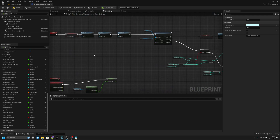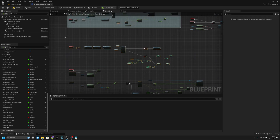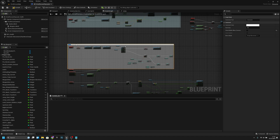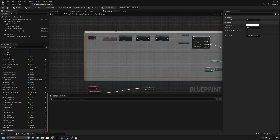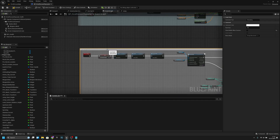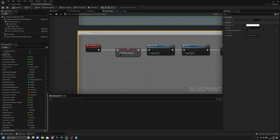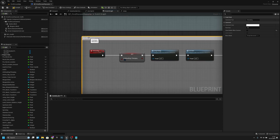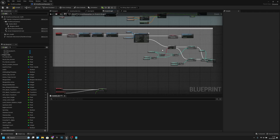We have this reloading custom event here. Let's add a comment, let's call it Reloading. Now let's move it there and add a little space.